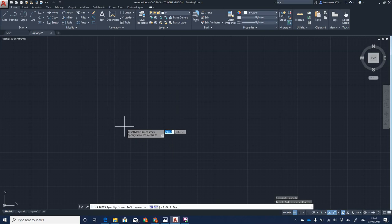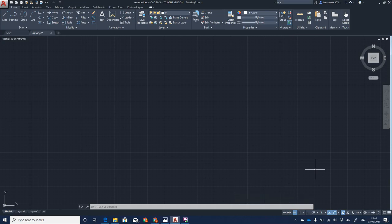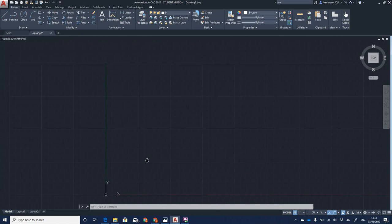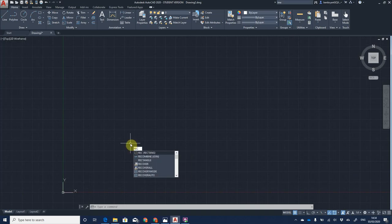To set limits, type 'limits' and press Enter. I set the lower corner to zero, comma, zero. For the upper right corner, since most of my drawings are A3 landscape, that's 420 comma 297 millimeters. Press Enter to lock in the units. If you then pan or zoom, the limits are behind the scenes and not visible, so I'll draw a rectangle to represent them visually.